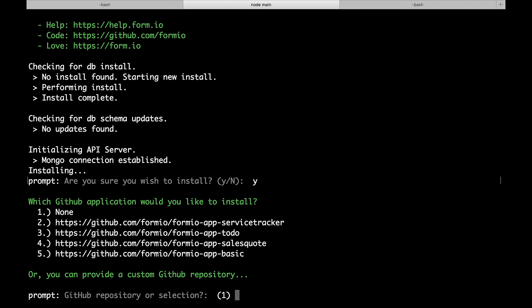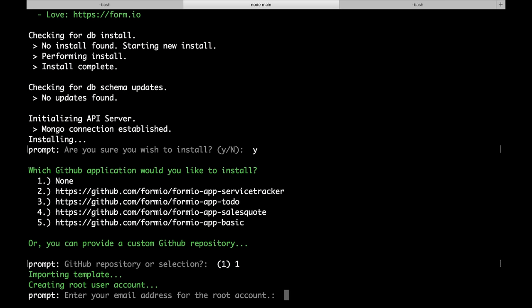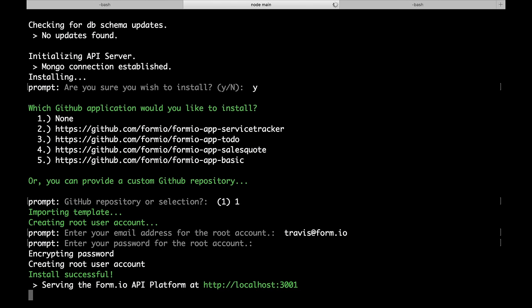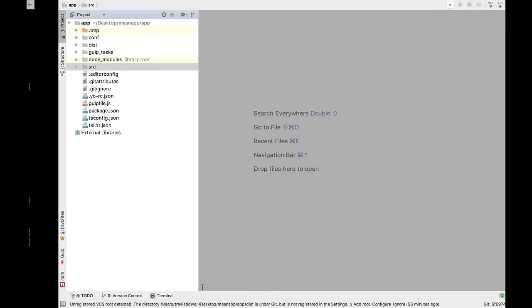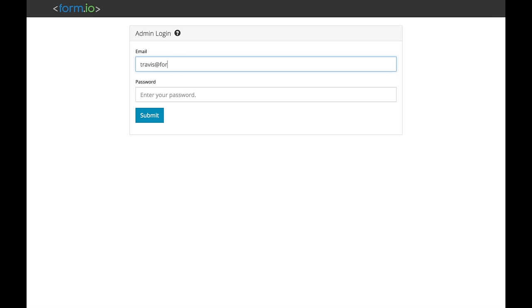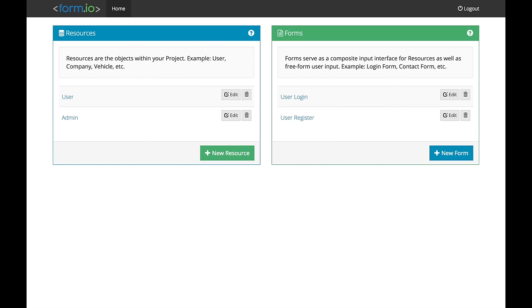This is going to ask me a couple of questions to get the API platform installed. I answer yes to the first one. The next one asks what application I'd like to get started with — I'm going to build my own, so I select one. I input my root account email and a password. Once we do that, the API platform is installed within my local Mongo database and is running. I can go to my browser, provide the credentials, and here we are.